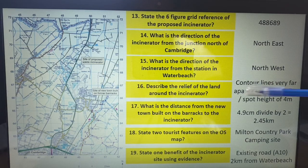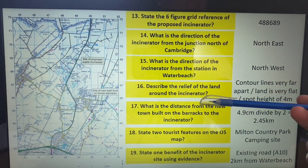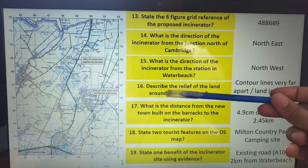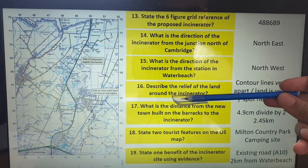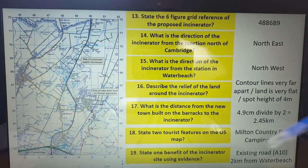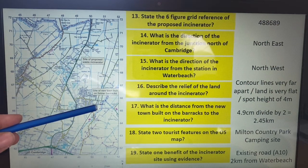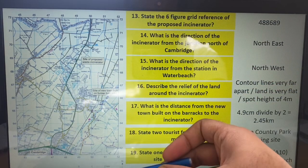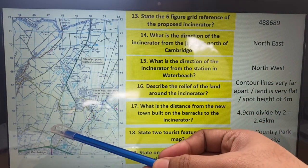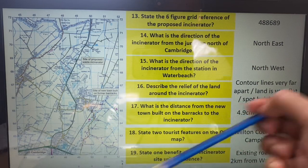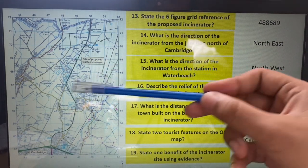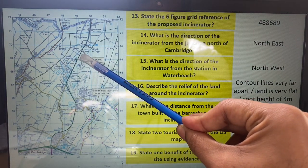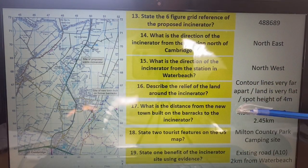Another question you can potentially get is: describe the relief of the land around the incinerator. What is relief? Relief is the steepness of the land. We already know from class that it's not very steep at all — the land is very flat. The contour lines are very far apart; there are like one or two contour lines saying about 10 metres. And there is a spot height of 4 metres just above the incinerator on the right side — only 4 metres above sea level. Make sure you give evidence.